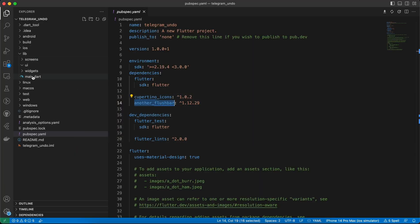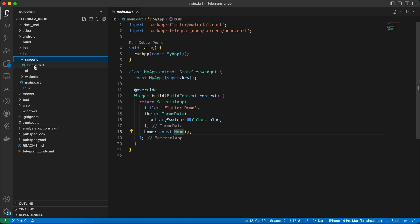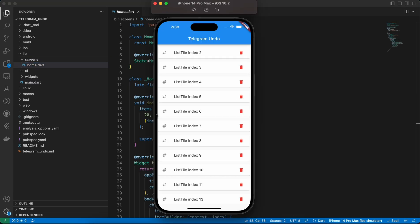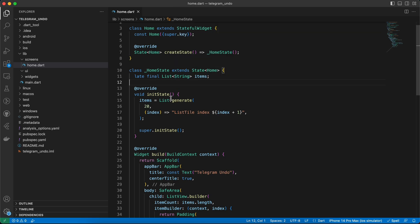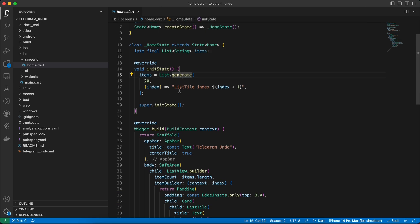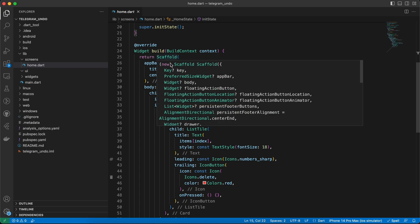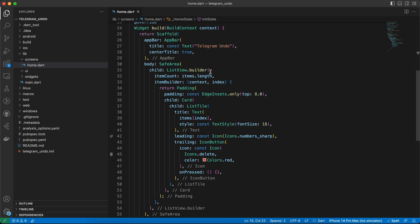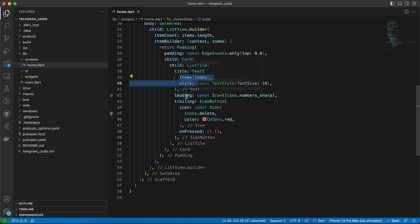Let me show you the project structure. Starting with main.dart — it currently just calls HomeScreen, which is inside the screens folder. HomeScreen is the only screen we have. It has a list of string items, and in initState I'm filling it with List.generate 20, filling with a string and index plus one so we don't get index zero. In the build method we have a Scaffold, AppBar, SafeArea, and a ListView.Builder with padding, Card, and a ListTile with a title text, a leading icon, and a trailing delete button. The onPressed currently does nothing, which we'll implement later.